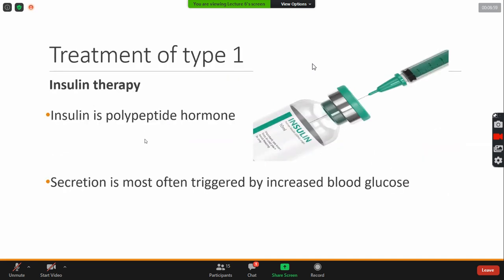Insulin therapy. Treatment of type 1 is insulin therapy. Insulin is a polypeptide hormone. How does it secretion in the body usually? Most often triggers blood glucose. When the blood glucose increases in the body, the secretion of insulin will be utilized.